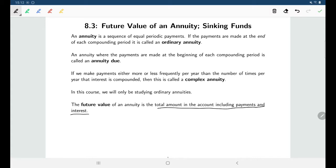In section 8.4 we'll be talking about the present value of an annuity — that would be something like how much does our account need to have now so that we can make regular payments out of it to last a certain term length.